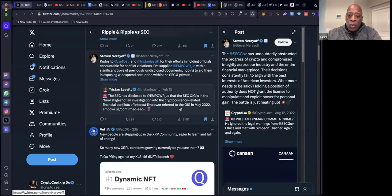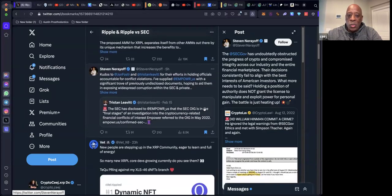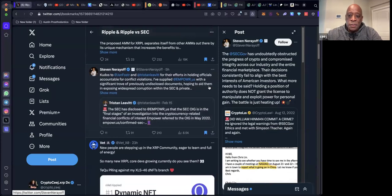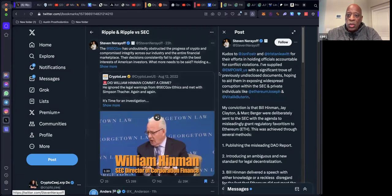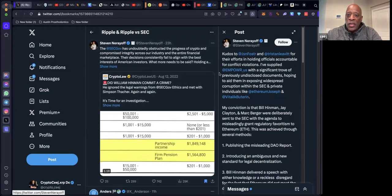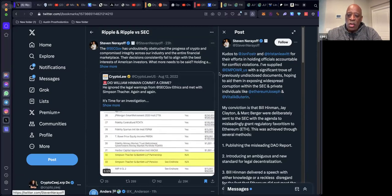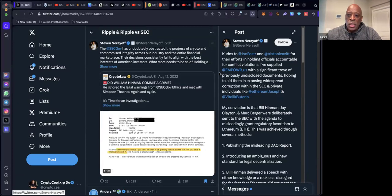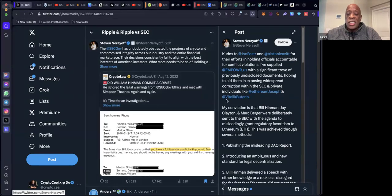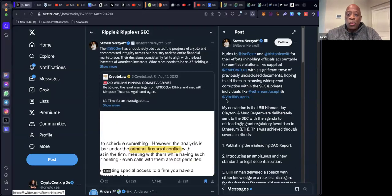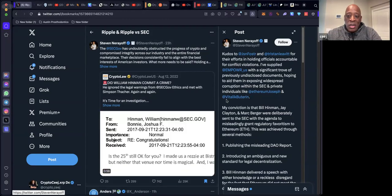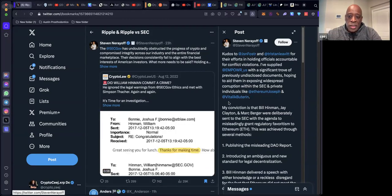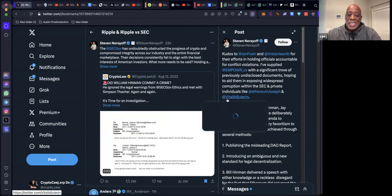Steven Nerayoff says kudos to Jason Foster and Tristan for their efforts in holding officials accountable for conflict violations. I've supplied Empower with a significant trove of previously undisclosed documents, hoping to aid them in exposing widespread corruption within the SEC.